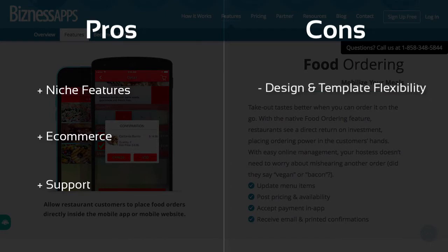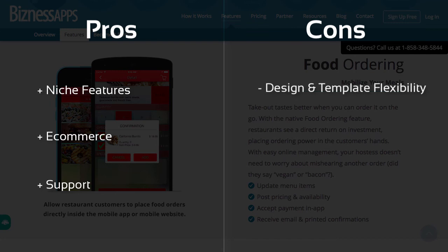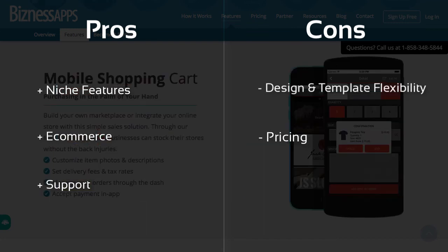It would also be nice to see a way to change your template without starting from scratch. Even with its niche features, the cost of Business Apps seems steep when compared to other app makers, especially for its basic web app plan.